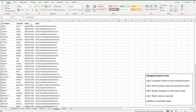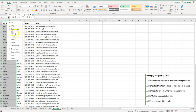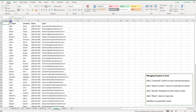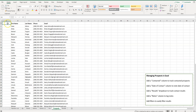One of the first things I would do is insert a column. I'm going to highlight column A, right-click, and click on Insert. First off, I want to know: have I contacted these people or not? So later on, I can filter by this result.